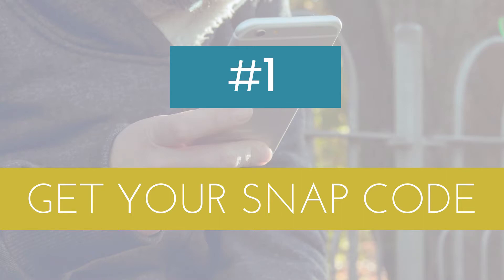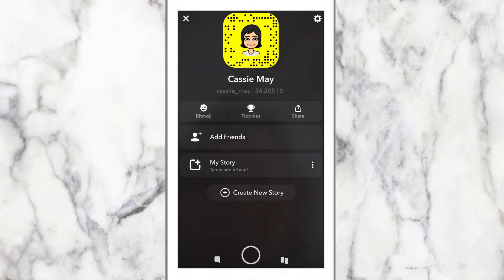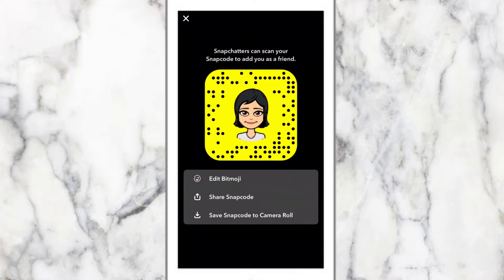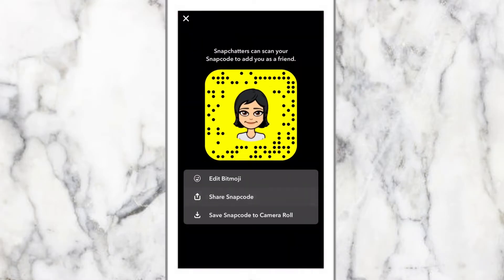So after all that, let's get started with how to grow your Snapchat. Number one: get your Snapchat code. This is what people are going to use to add you within the app, so it's best to just start with this one.